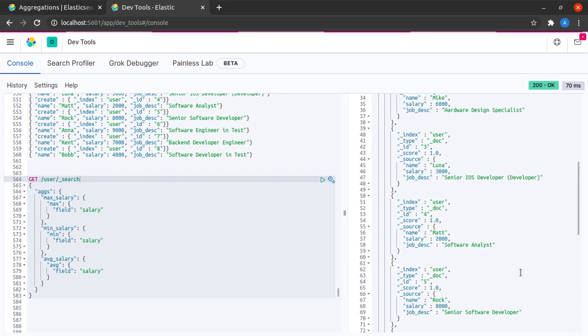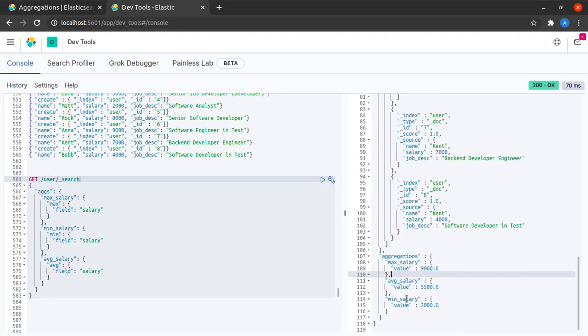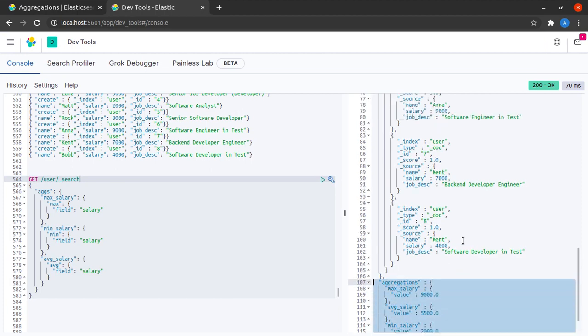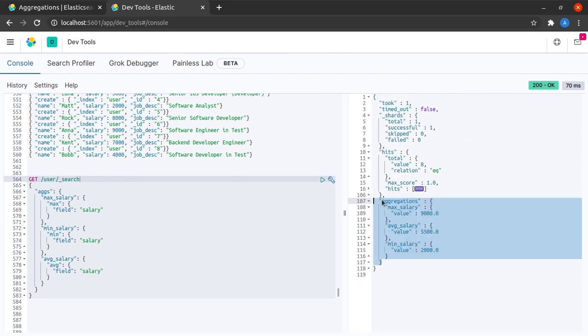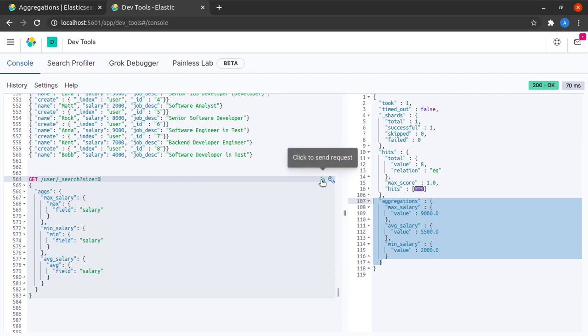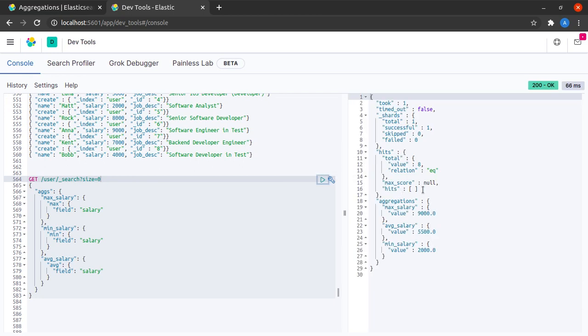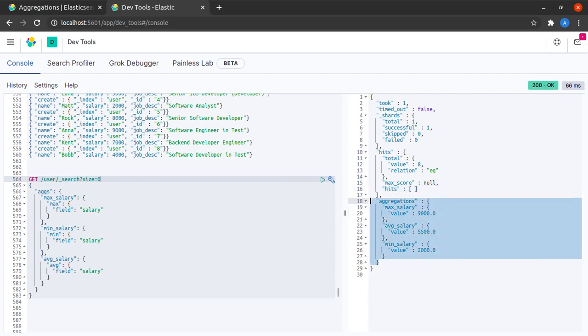Another thing that we can do here is suppose we only want the results of our aggregation, but we do not want to see these hits. Simply go here and specify that the size of the hits that I want is zero. And now there are a total of eight hits, but we do not receive them as data. And the aggregations are very much there.